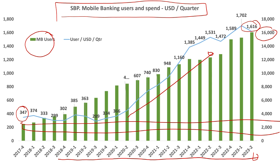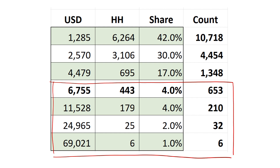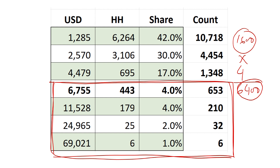How does this reconcile with the number of households? Our average quarterly spend for a mobile banking user is about $1,600. Multiplied by four quarters, that's roughly $6,400 annually. Per the household data, the portion of the population earning more than $6,500 a year is just over 4%, roughly about 650,000 households. Assuming two or three accounts per household, that turns into about 2 million account holders.